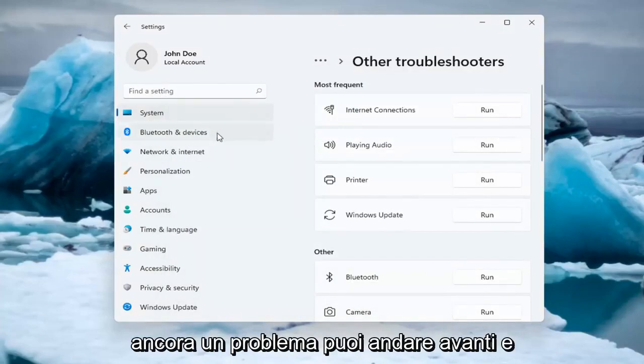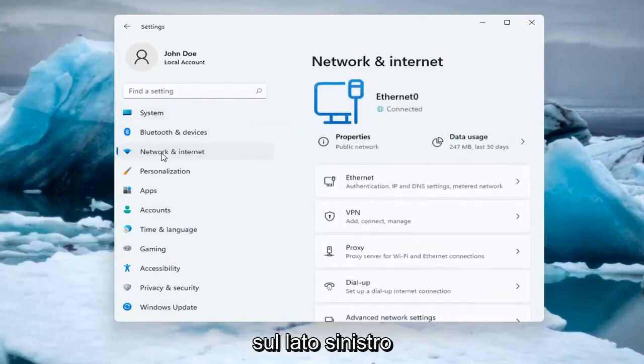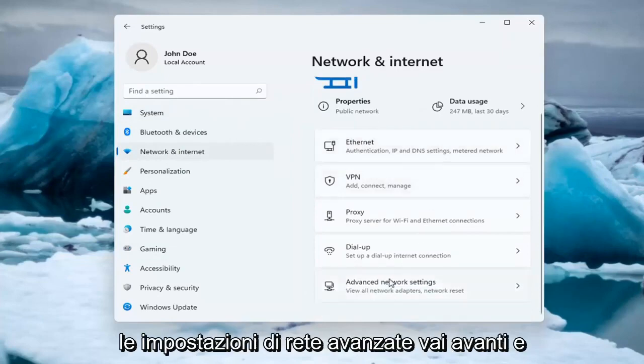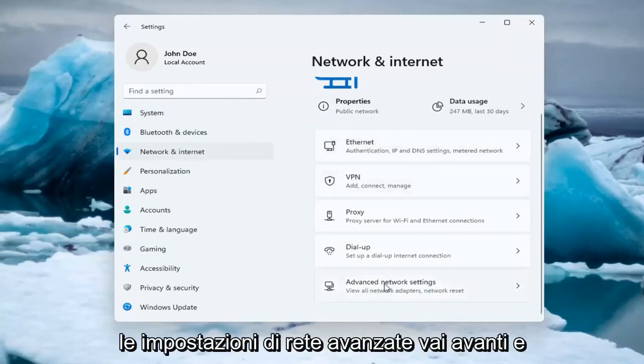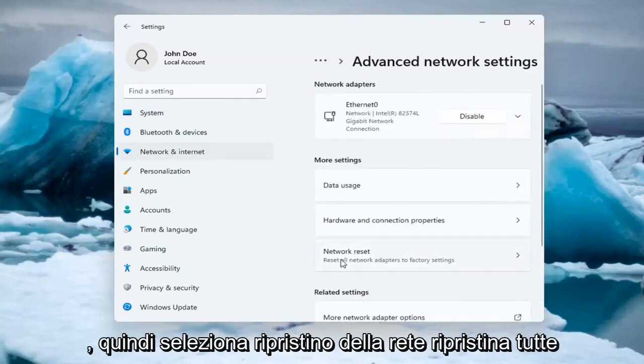If you're still having an issue, select the Network and Internet option on the left side. You can also search for it in the search menu. Select Advanced Network Settings, left-click on that, then select Network Reset.